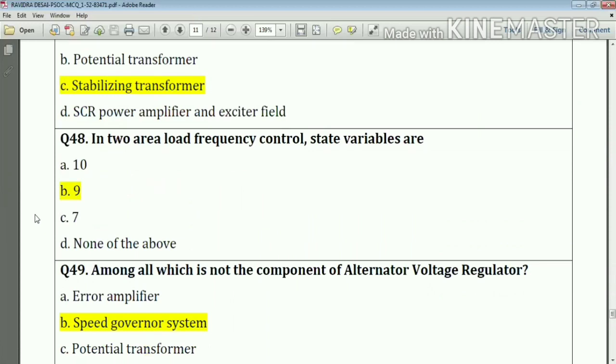Question number forty-eight: in two-area load frequency control, the state variables are nine. Answer: option B.